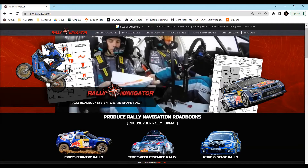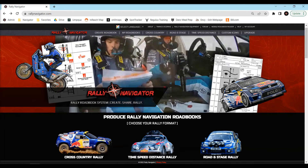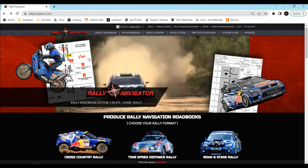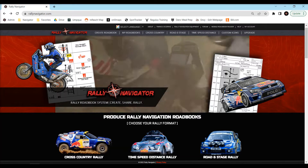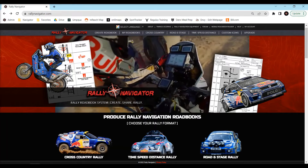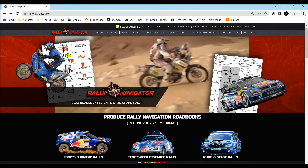Hello Rally Navigator fans, this is Mike and in this video I'm going to show you how to make road and stage rally roadbooks using our new installed software, Rally Navigator 2.0.